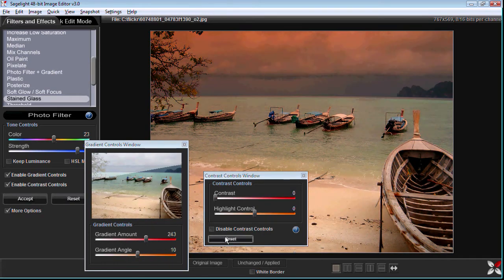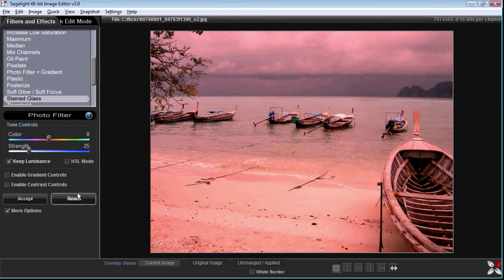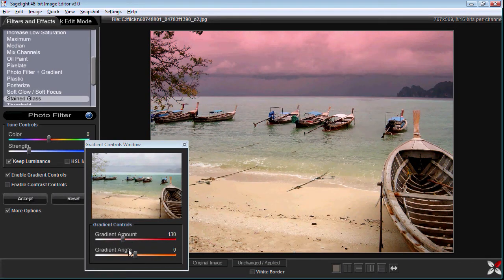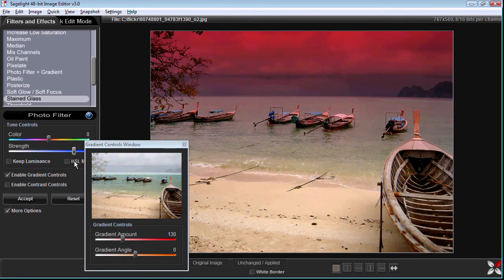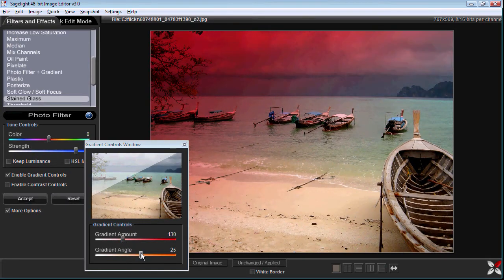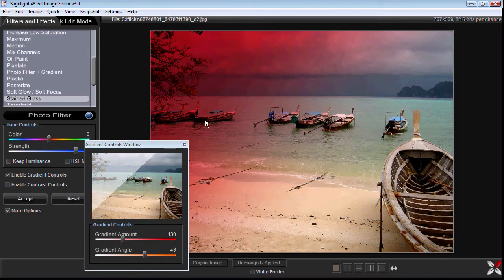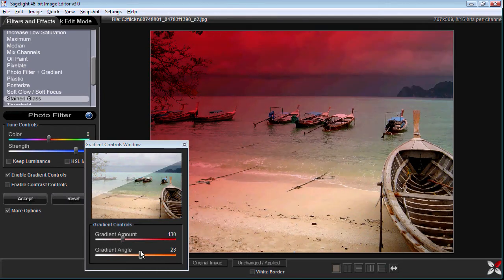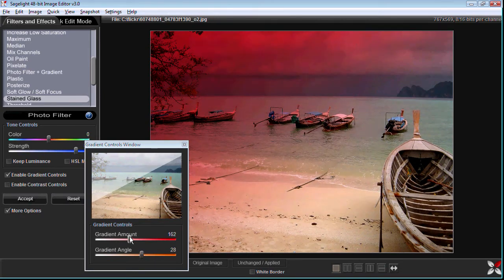If we open up the gradient window and we change the gradient amount, let's say we want a very strong gradient and we change the angle and we bring it in at an angle. And then what I can do is I can set that gradient amount and the strength and I can save it.